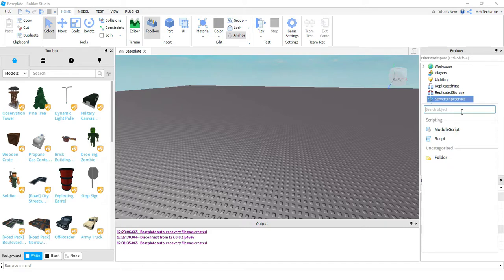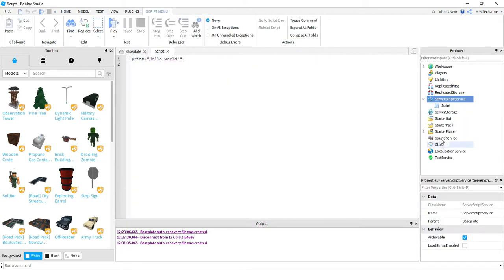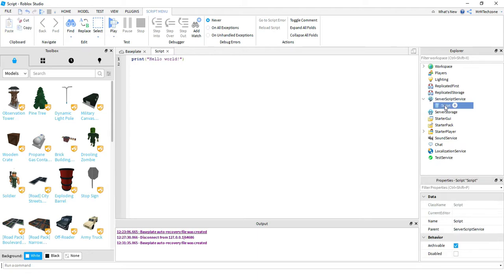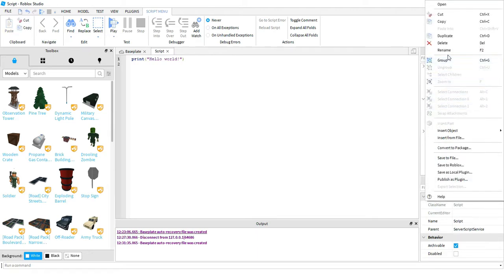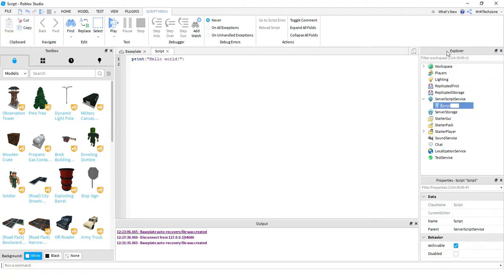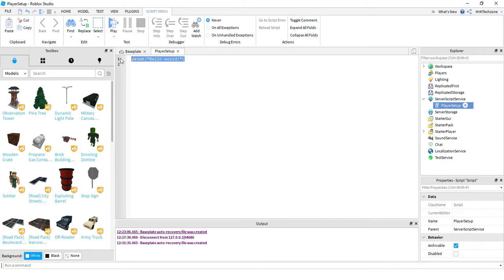We're going to be adding a script into this section, and before we start writing the code we're going to go ahead and rename the script. So right click and press rename. Now you're going to type player setup. After that go ahead and delete the print hello world message, and now we're going to go ahead and start writing our code.